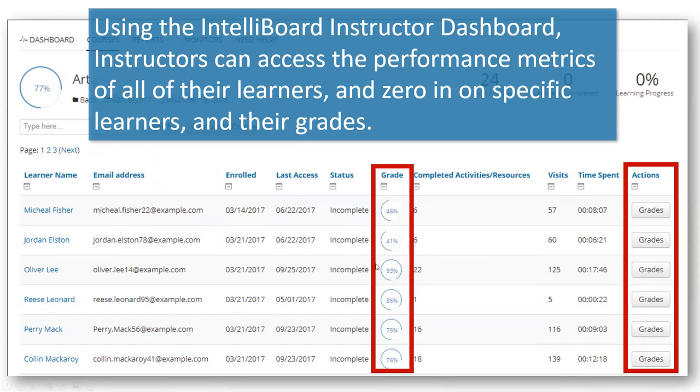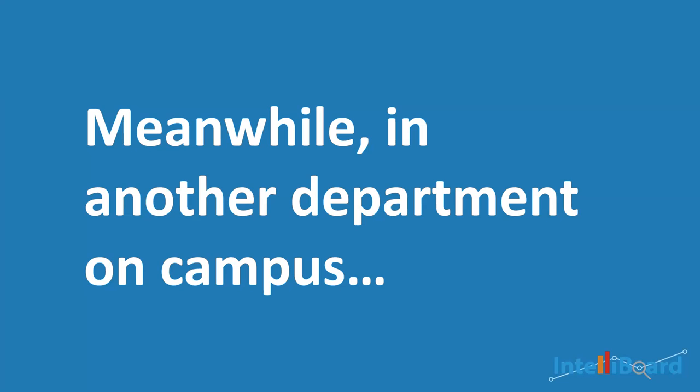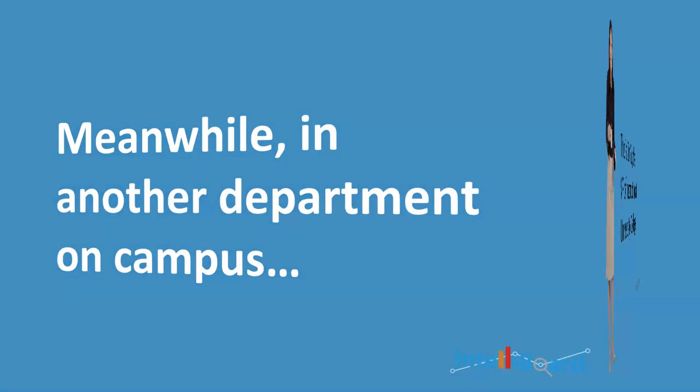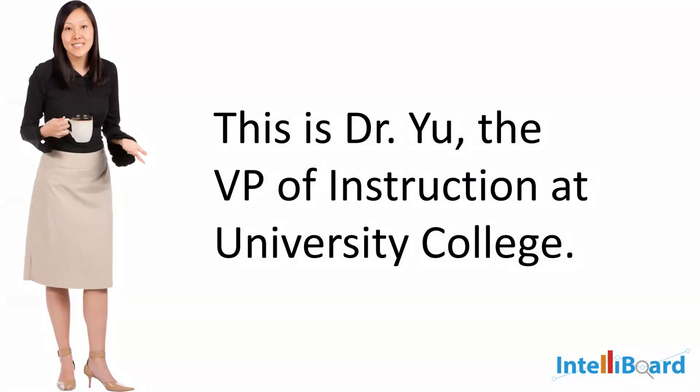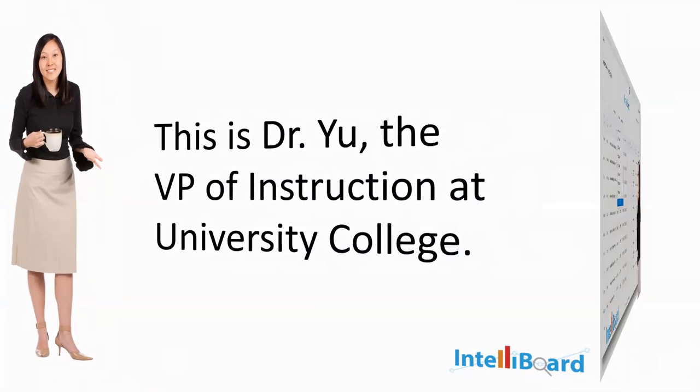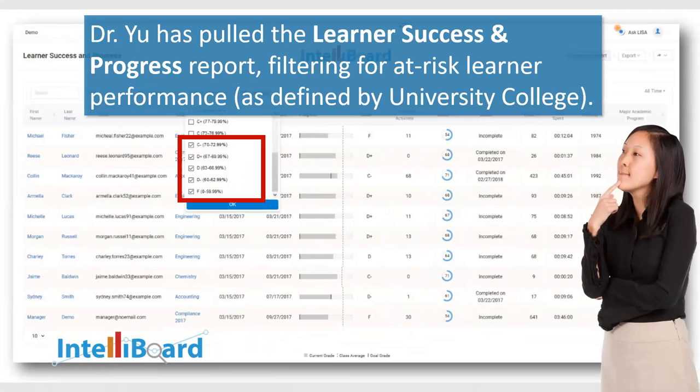Maddie can filter for Perry's performance in all of his courses, and then she can also email Perry directly from IntelliBoard. Maddie notifies University College's instructors about the students she supervises that are at risk. University College employs dedicated instructors committed to student success. After hearing from Maddie, they viewed their instructor dashboard.